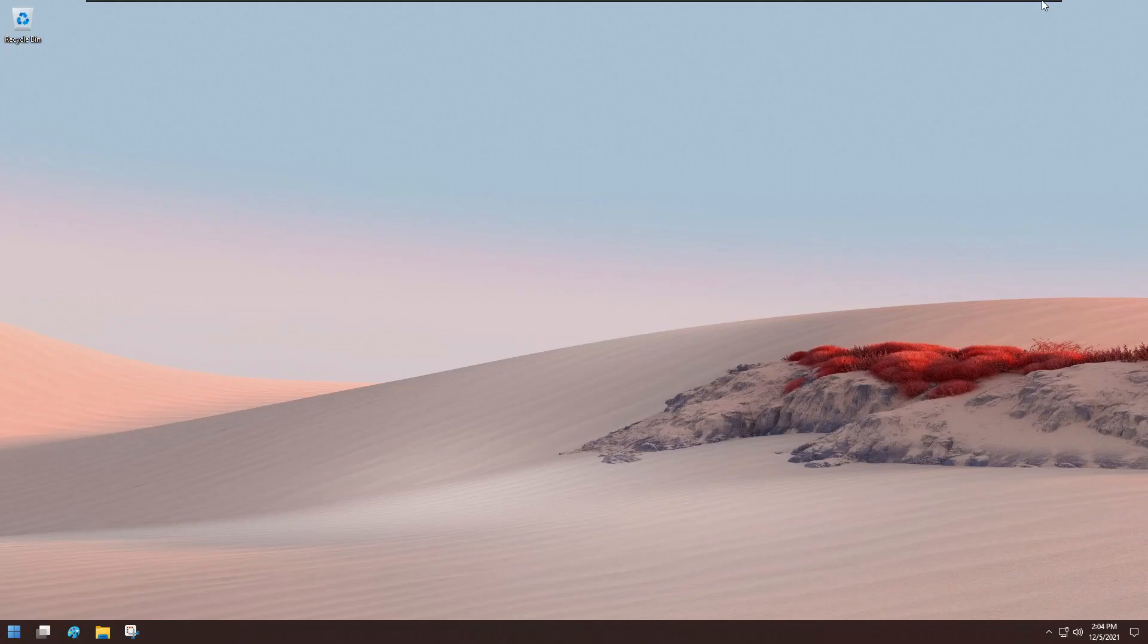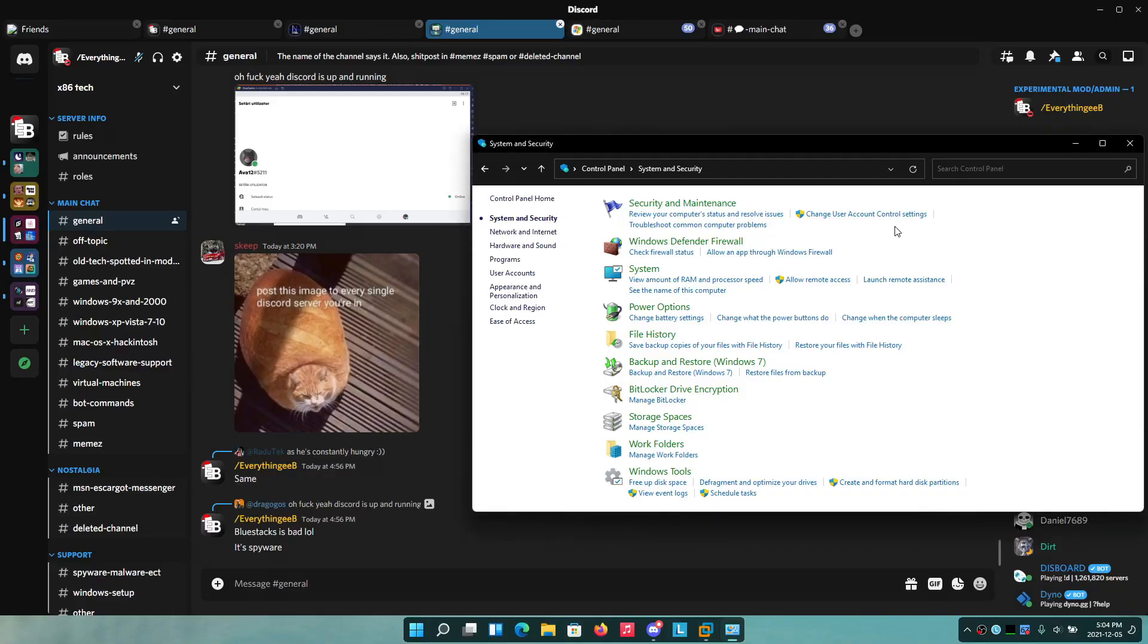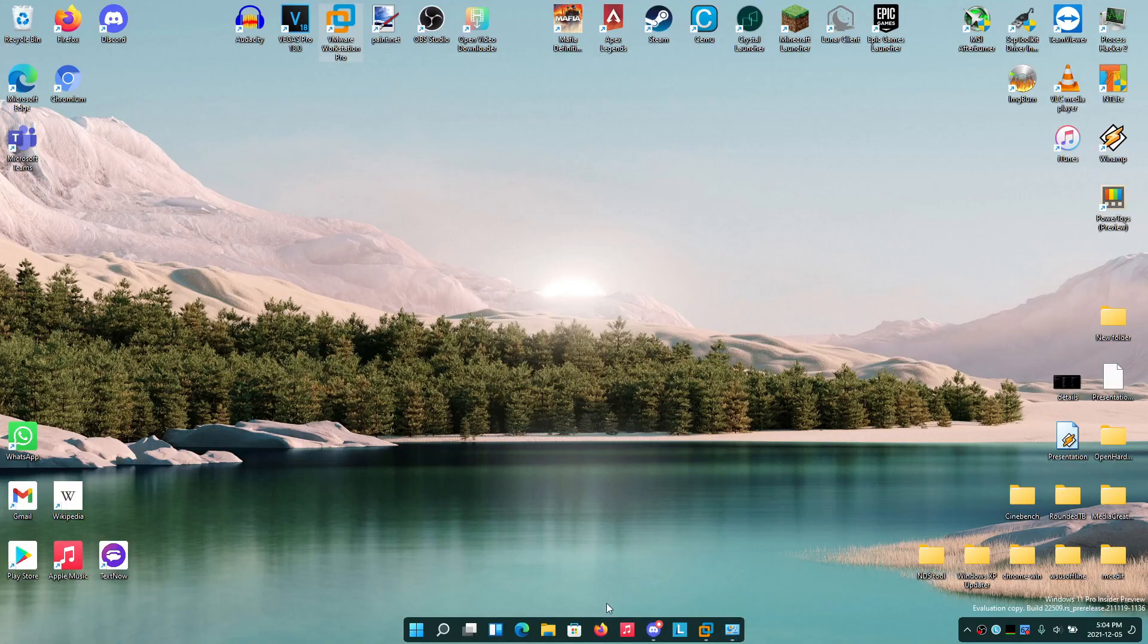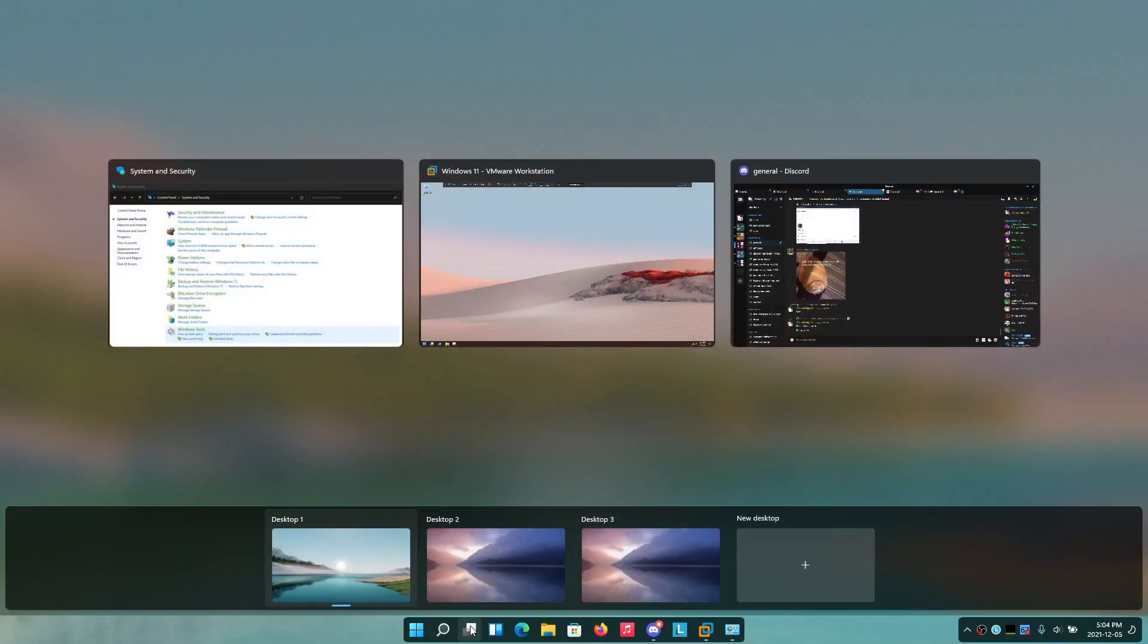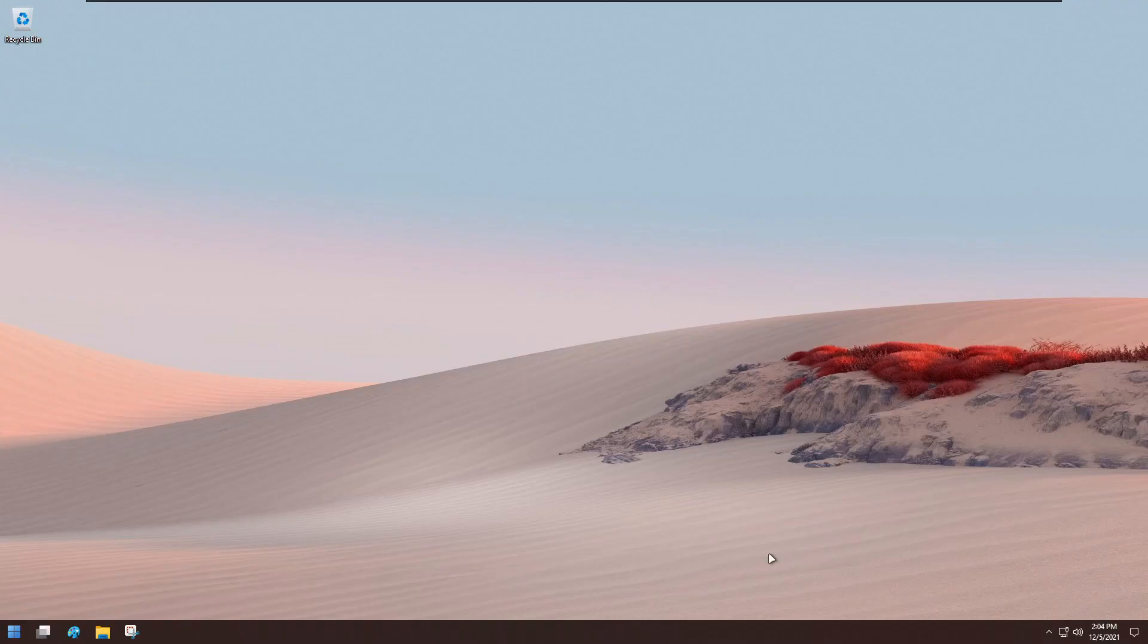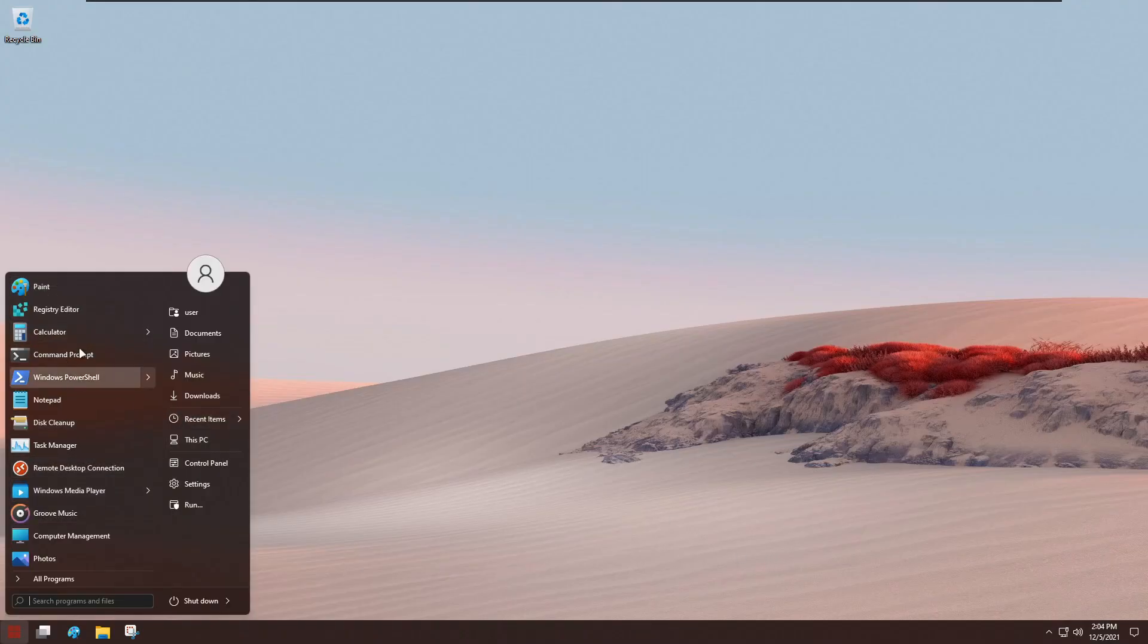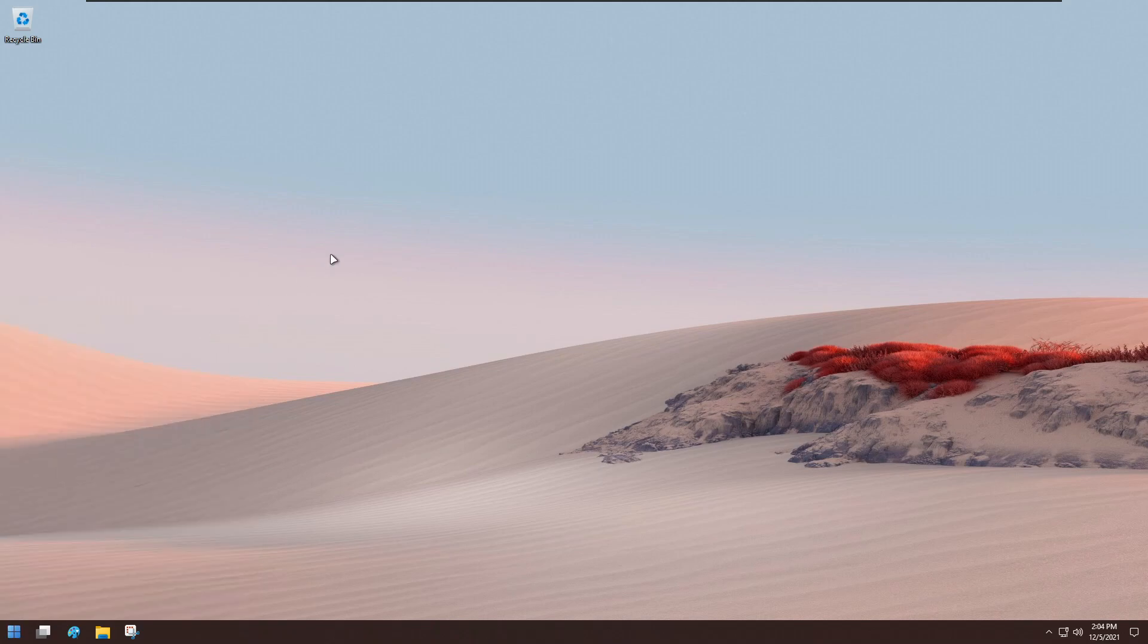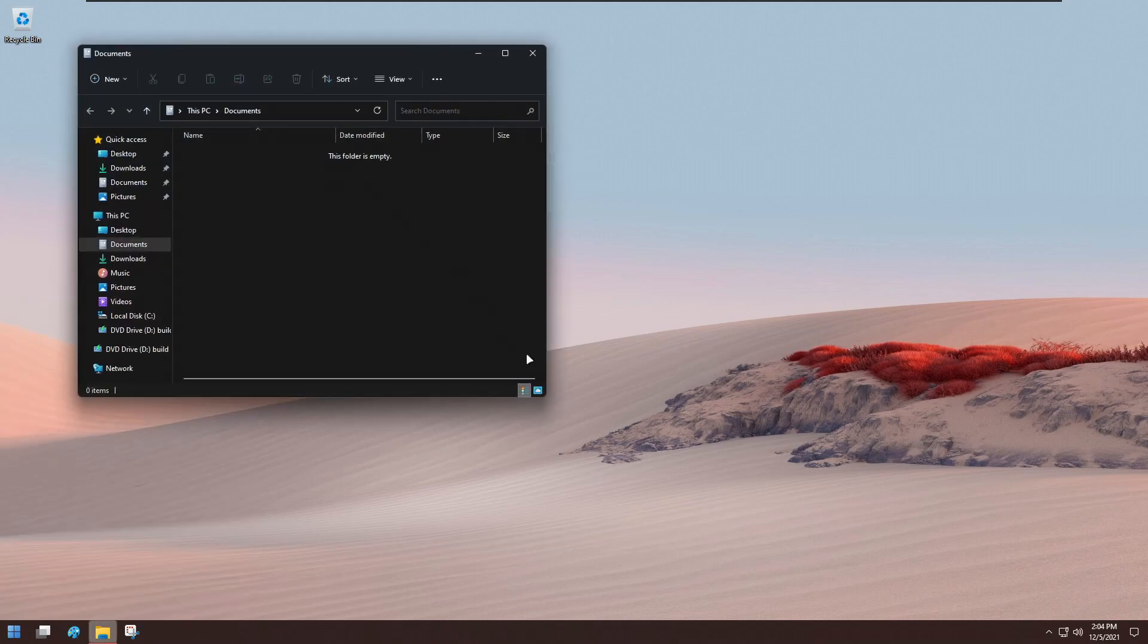Oh yeah, that's also transparent, so can't really say that that's different. Yeah, so far I'm really liking how this works. Let's see the File Explorer again.